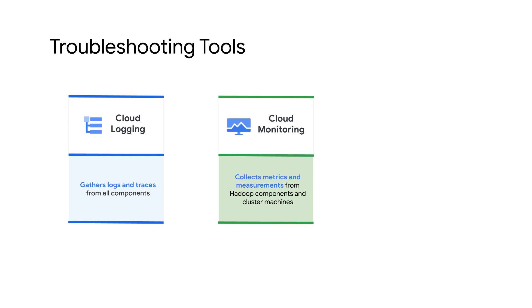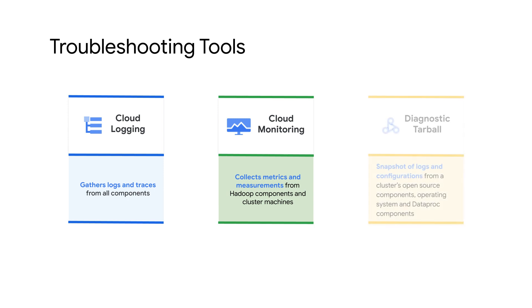Cloud Monitoring collects metrics from cluster components like information about memory, CPU, networking, and jobs. A diagnostic tarball is a snapshot of logs and configurations from a cluster. It is useful for the cloud support team to perform advanced investigations.